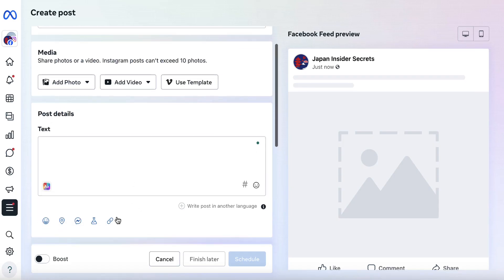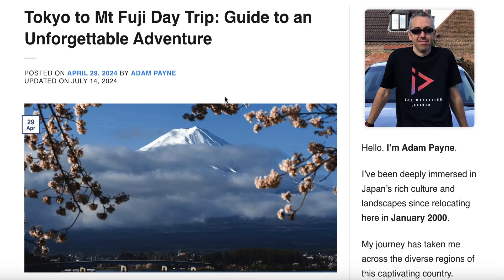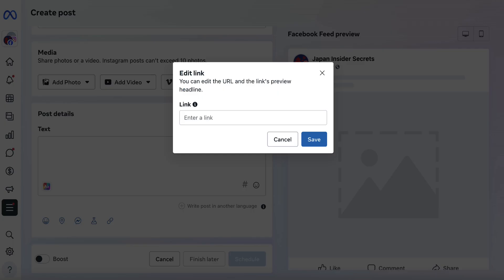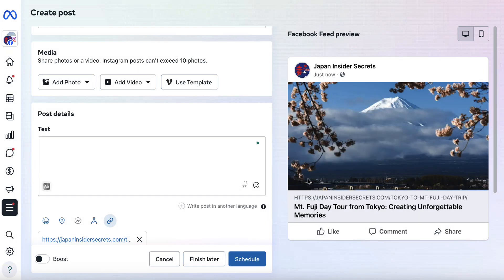I can come back here, click on the link option, grab the URL to a blog post which has that actual image in it, come back, paste the link, and wait for a couple of seconds. When the preview headline comes up, I can hit save. So we've got the same image but now we have a link here which takes people to our site — which sounds great. But unfortunately, Facebook is going to restrict how many people it shows this to because there's an external link, which is quite frustrating.